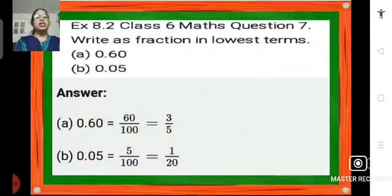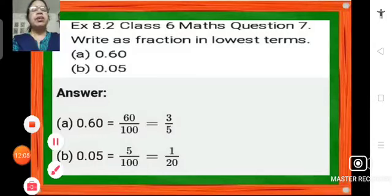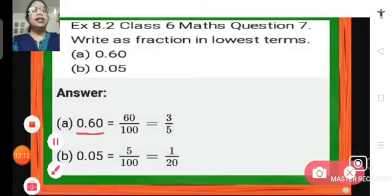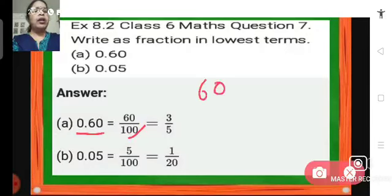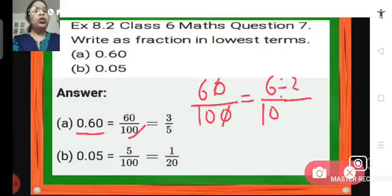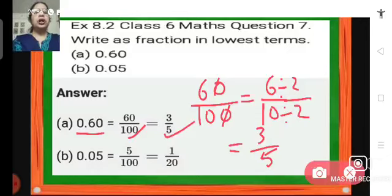Moving on to the next question, question number 7. Write as fraction in lowest term. So the decimal number is given and we have to write it as a fraction in lowest term. First one is 0.60. 0.60 means 60 hundredths, so we write it as 60 upon 100. We cancel to get 6 upon 10, then divide both by 2 to get 3 upon 5. So 3/5 is the lowest term.